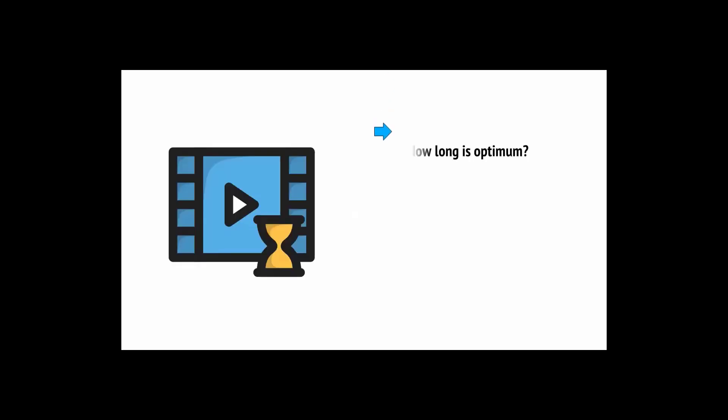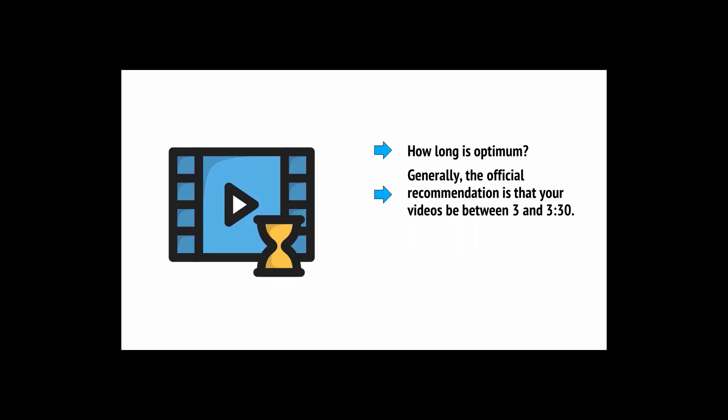Statistically, videos on YouTube that are shorter tend to do better, and in fact, this will also help you out, as it means you can upload several videos a week rather than just one. How long is optimum? Generally, the official recommendation is that your video be between three and three and a half minutes. However, anything under ten minutes is generally going to be fine.